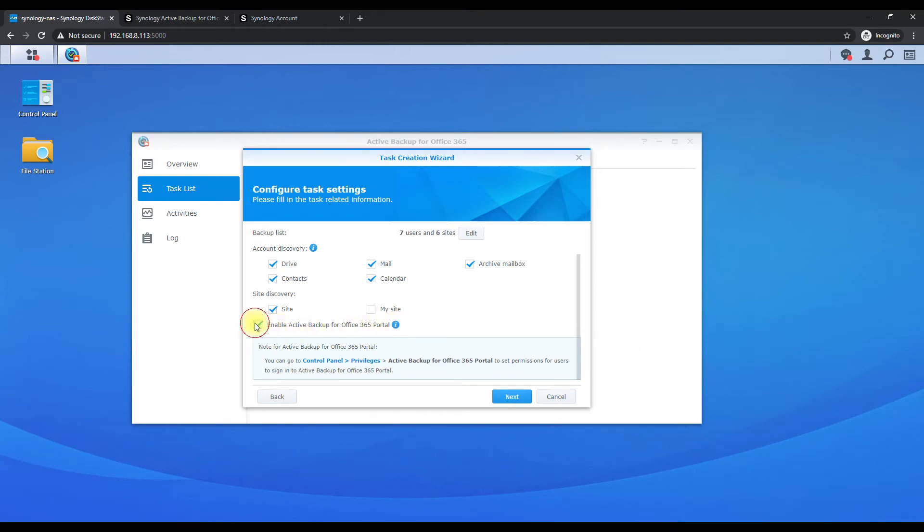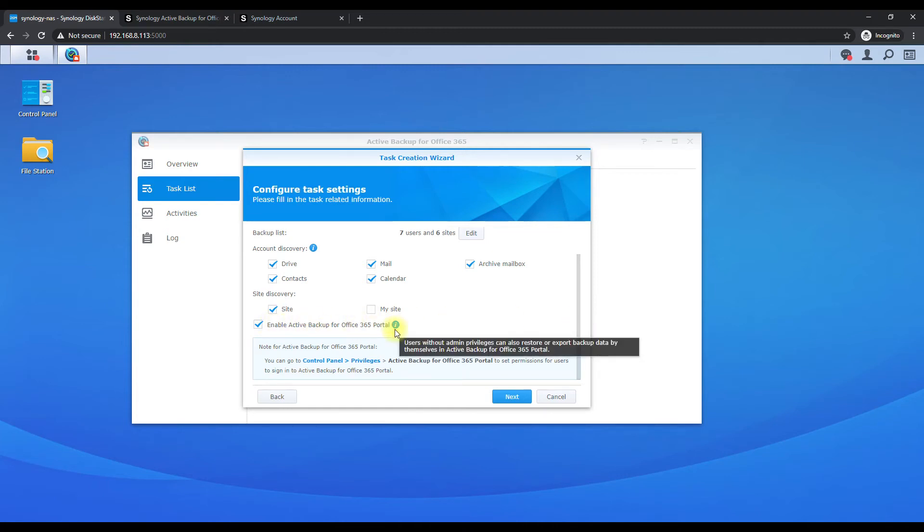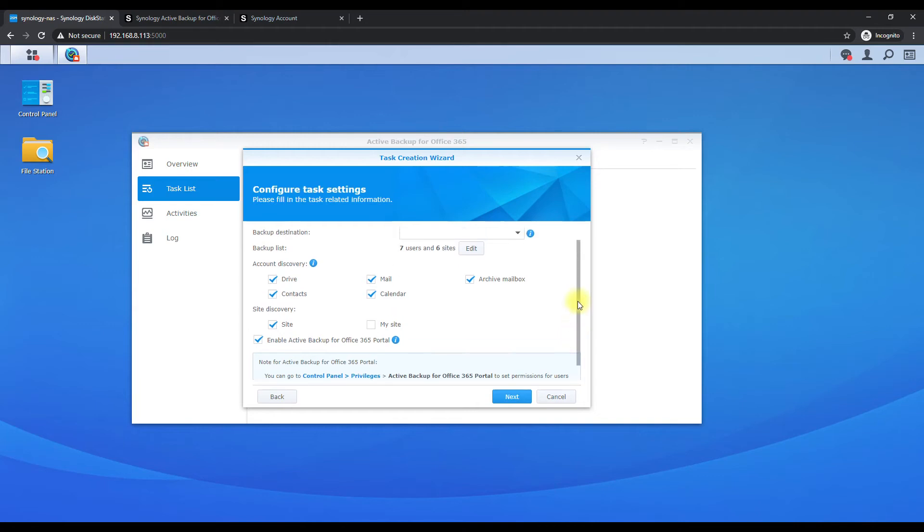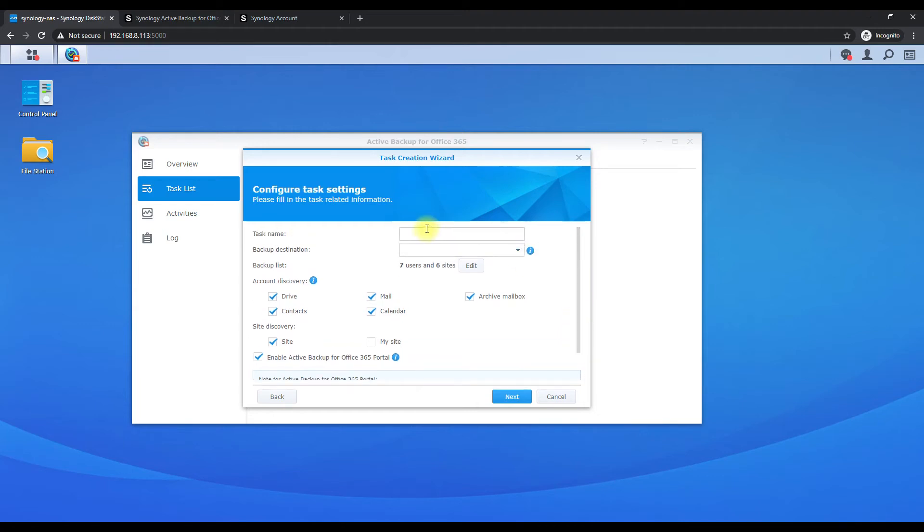Yes, we actually do want that, because basically what that's enabling so users can log in without having admin privileges and just see their mailbox and restore data.